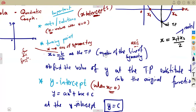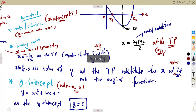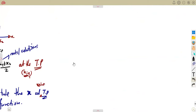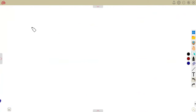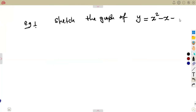So to summarize what is very important when referring to our quadratic graph: the roots, the turning point, and the y-intercept. Let's consider a function and sketch that graph. For example, sketch the graph of y = x² − x − 6.